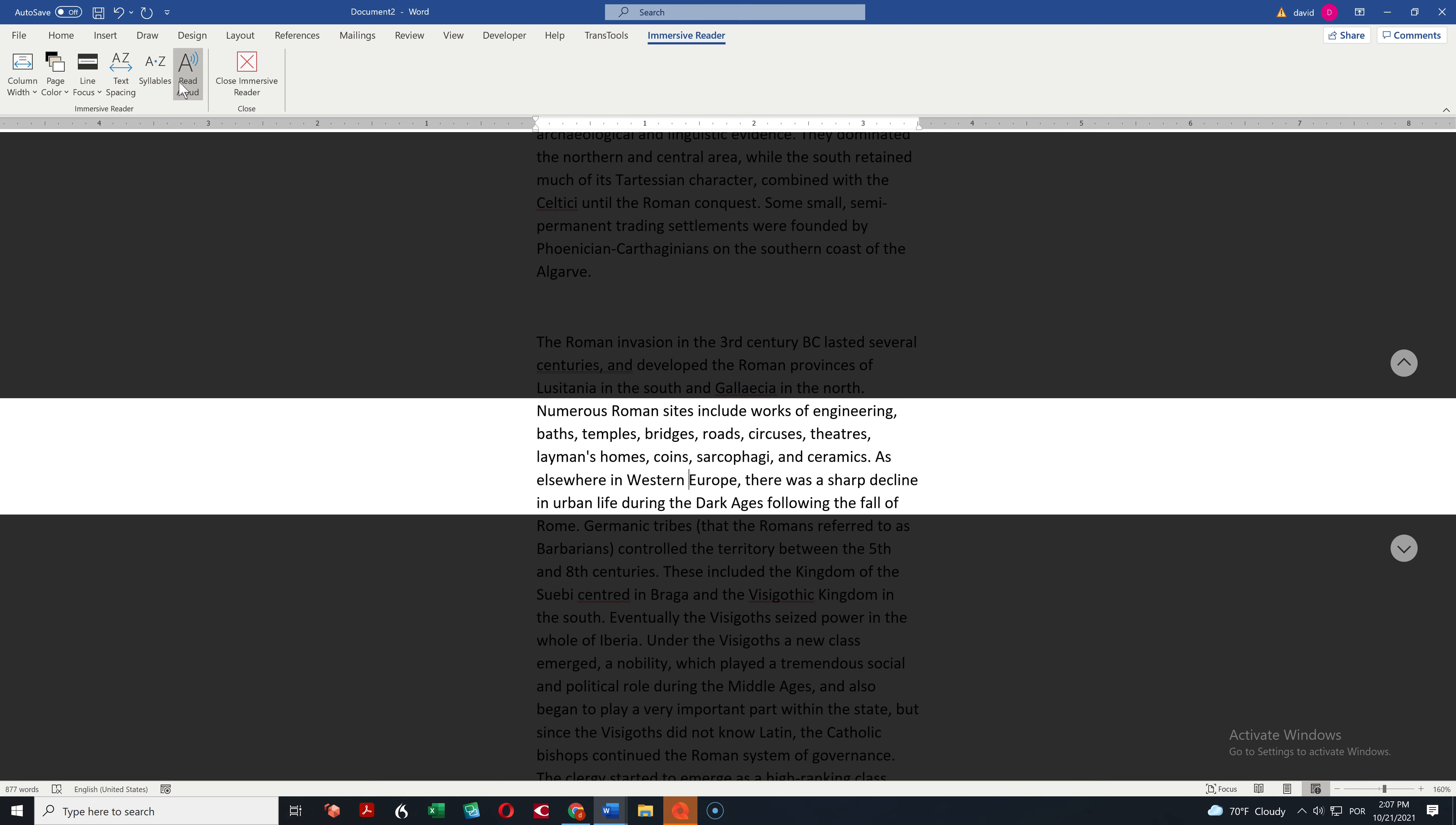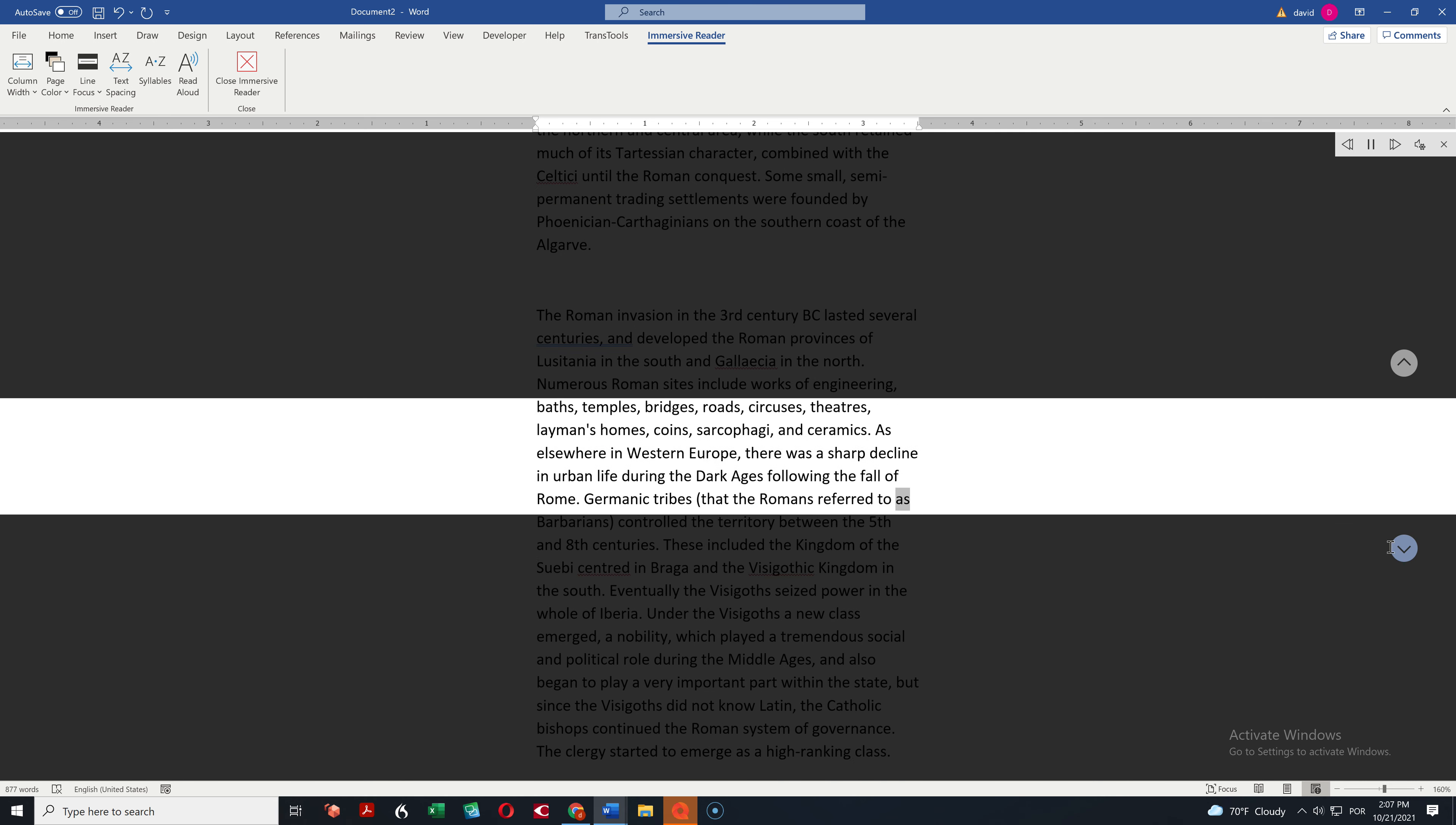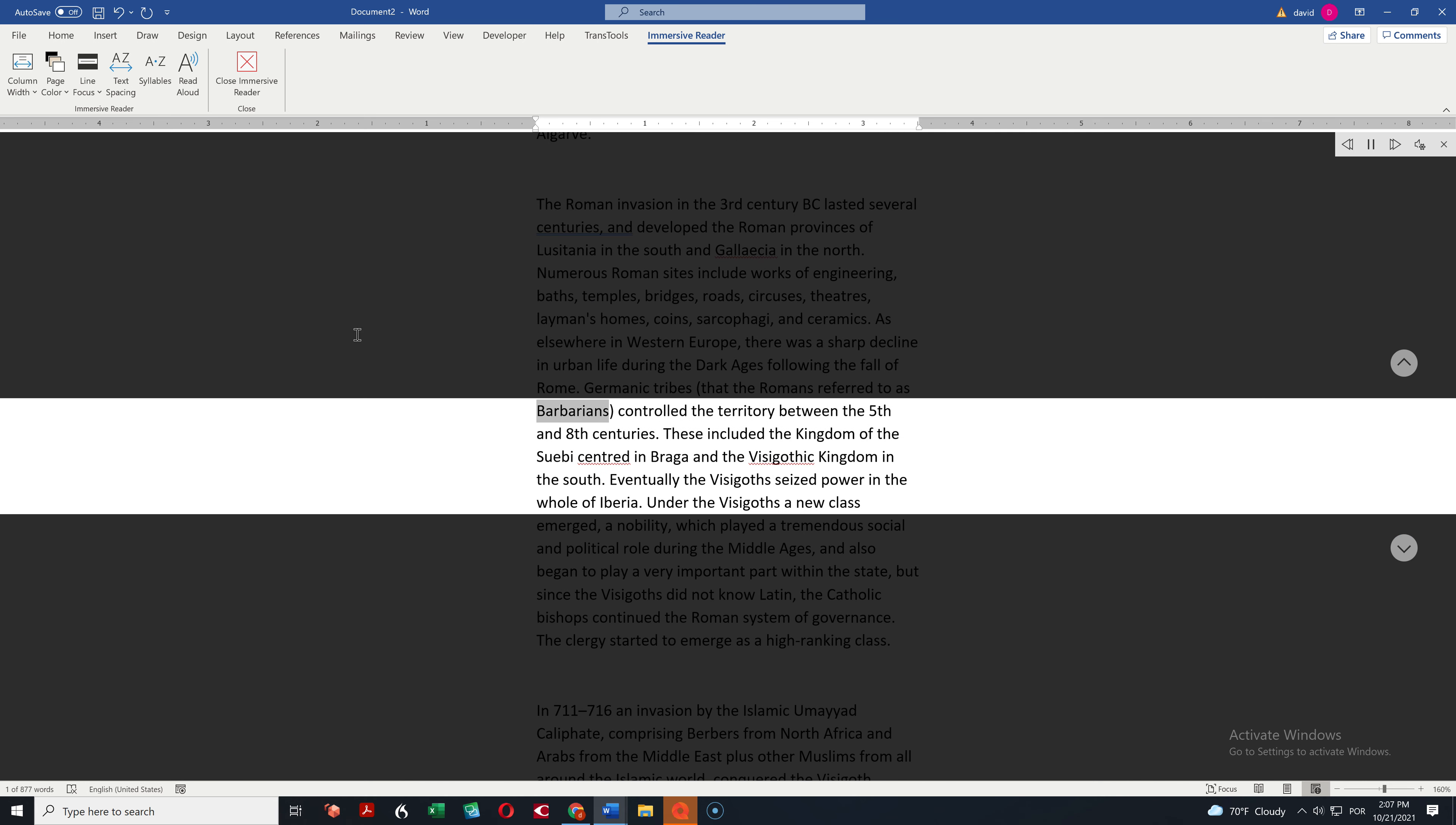And of course, there is the other option that's been there for a while, which is read aloud. Europe. There was a sharp decline in urban life during the Dark Ages following the fall of Rome. Germanic tribes that the Romans referred to as barbarians controlled the territory between the 5th and 8th.